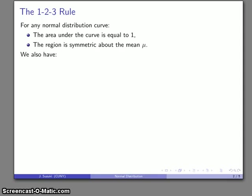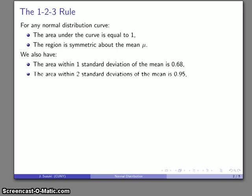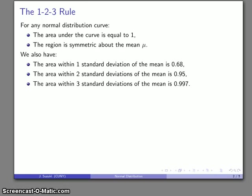The 1-2-3 rule is a summary of three properties. If I look at the area within one standard deviation of the mean, it works out to be about 0.68 — 68% of the area of the curve is within one standard deviation. Likewise, within two standard deviations, we have an area of 0.95, or 95% of the area. And finally, if we go out to three standard deviations, 99.7% of the area under the curve is found within three standard deviations of the mean.